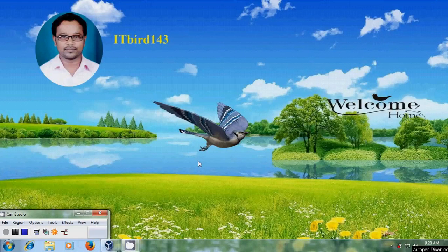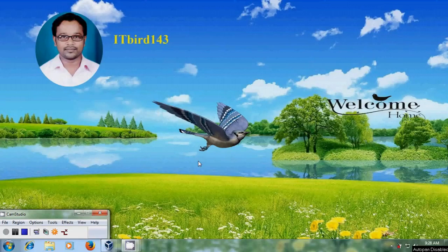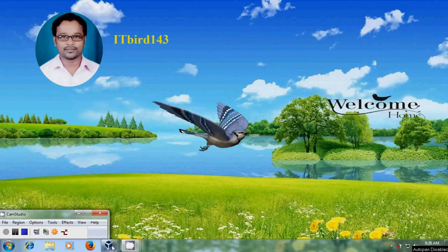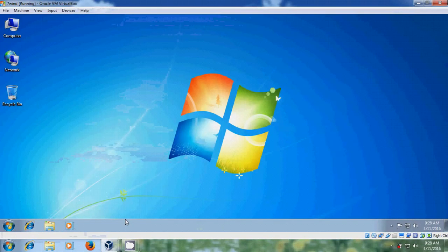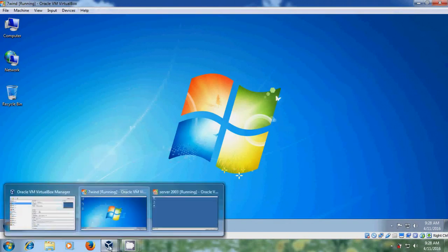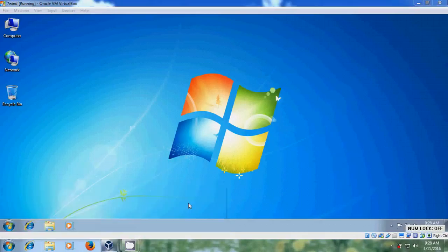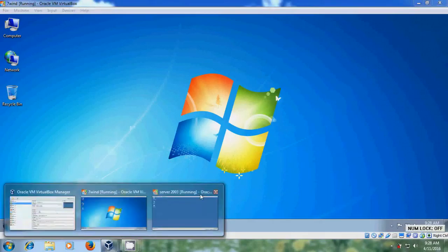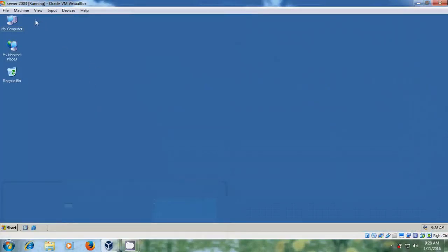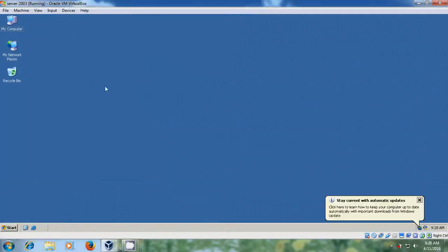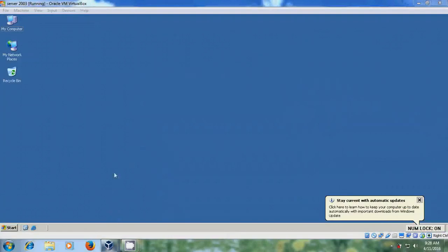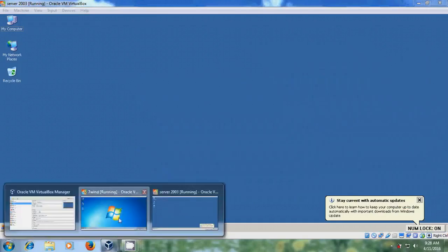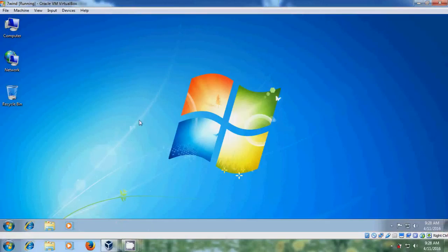Hello friends, this is Nagashwa. Welcome to my channel ITBot143. In this tutorial I will show how to join client computer to the domain in Windows Server 2003. Here I have Windows 7 client system and Server 2003 installed on VirtualBox. To join client system to the domain in Server 2003, open Windows 7 client system.